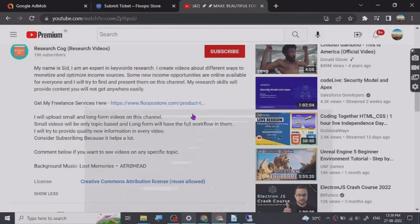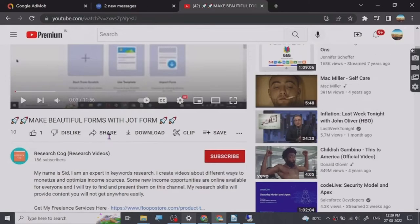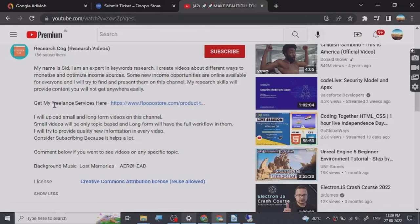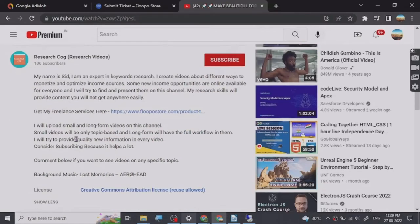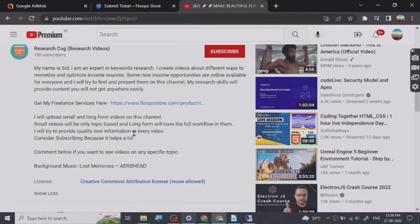Hey guys, so before we start the video I have put a freelance services link that I provide in the description of this video and you can basically go and check them out. So let's start.